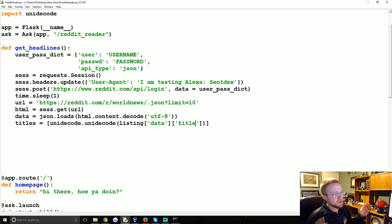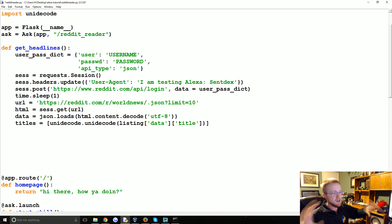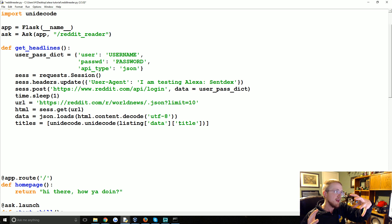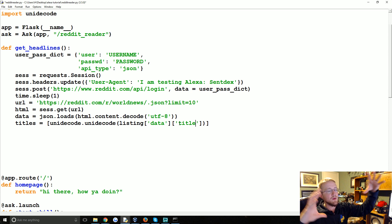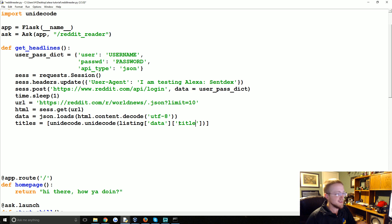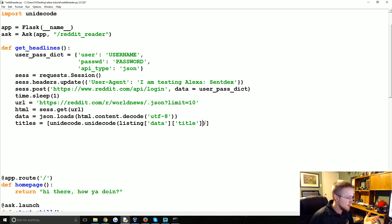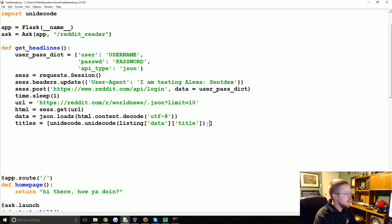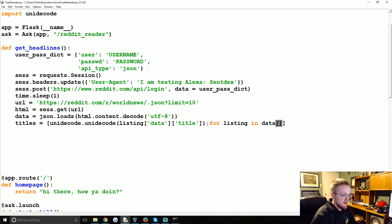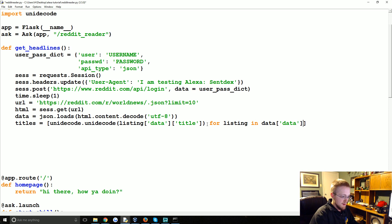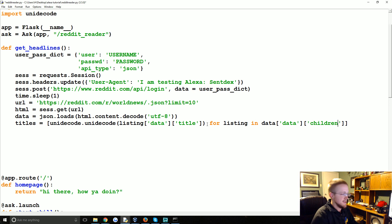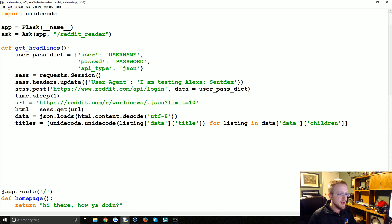So we're applying unidecode to that. Then it's for listing in data because we'll get the entire data and then it has children key in it. And that's the loop.